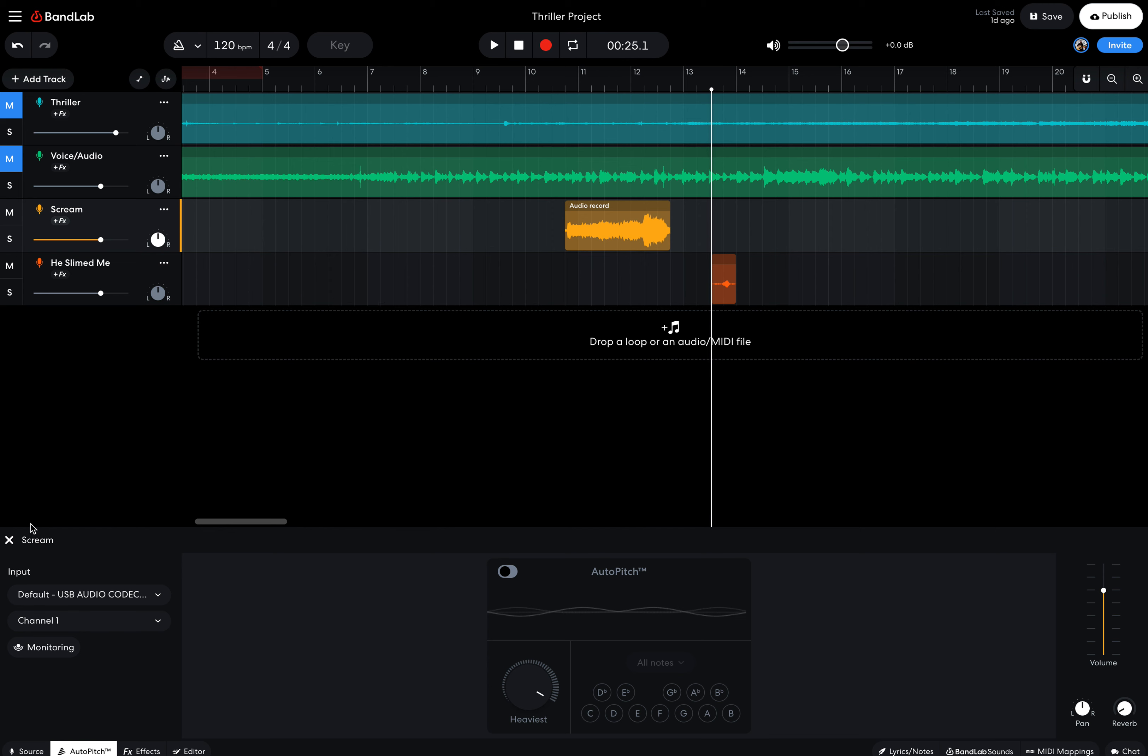Welcome to the second installment of your Trunk or Treat project. Today I want to look at the second part of what you're going to do. I want you guys to add some extra sounds and audio clips into the actual song itself.